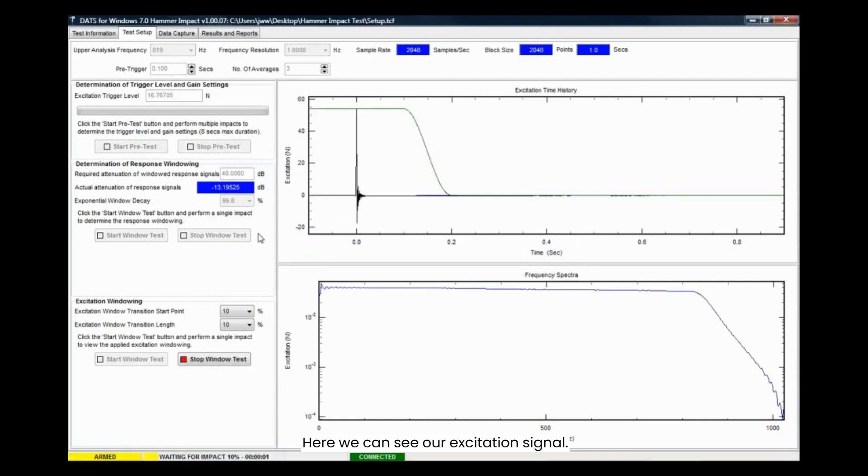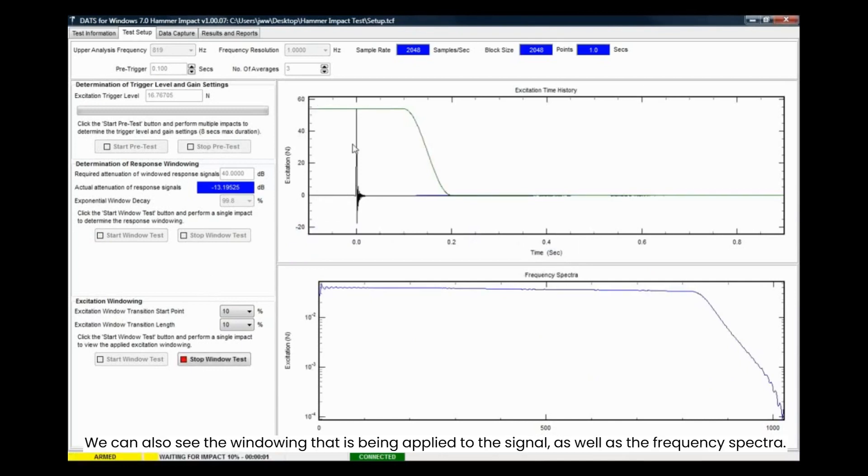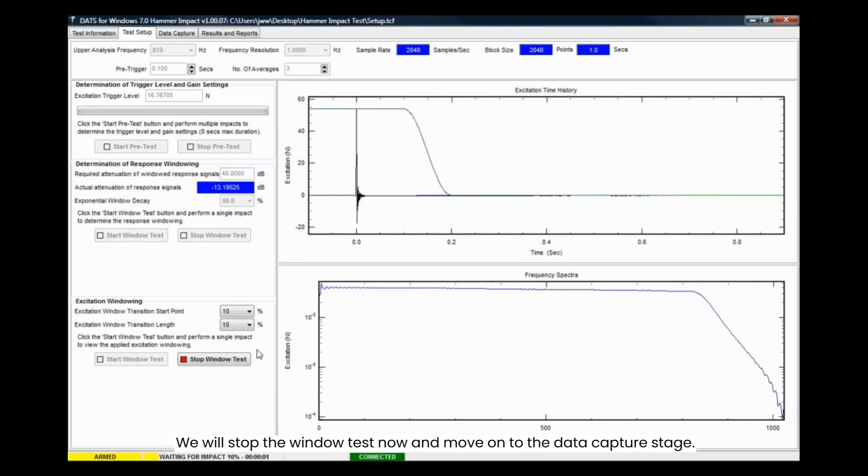Here we can see our excitation signal. We can also see the windowing that is being applied to the signal, as well as the frequency spectra. We will stop the window test now and move on to the data capture stage.